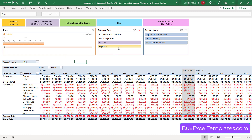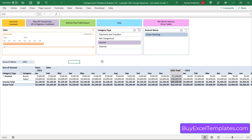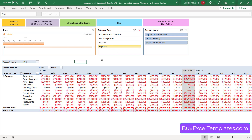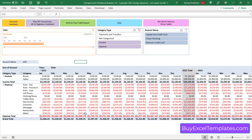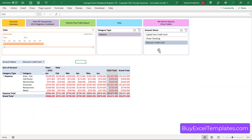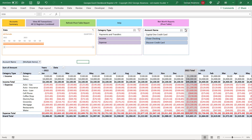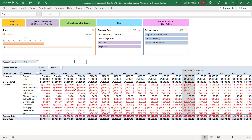Next to the timeline is a category type slicer — if you just want to see income categories you can select that, just expenses, or both together. Next to the category type is the account name slicer, another really cool feature. Right now all accounts are shown, but if you just want to see one account — for example, just Discover Credit Card transactions — you can do that. You can also highlight two accounts to see them together, and clicking clear will show all accounts again.